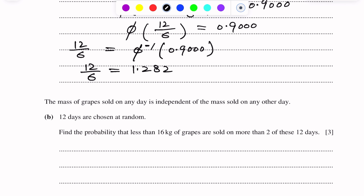From this equation, we solve for sigma: sigma equals 12 divided by 1.282, giving sigma equal to 9.36, correct to 3 significant figures.